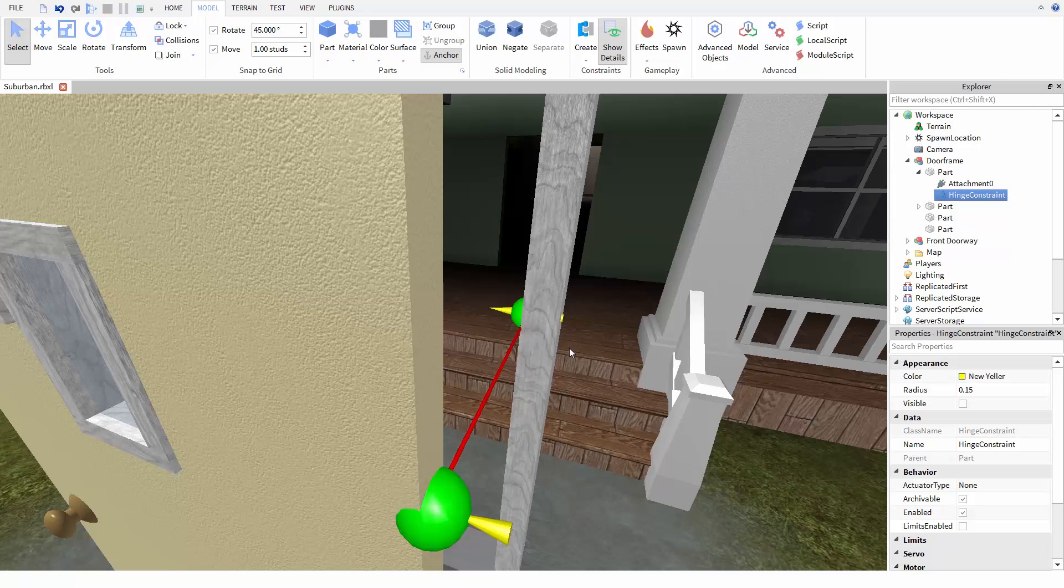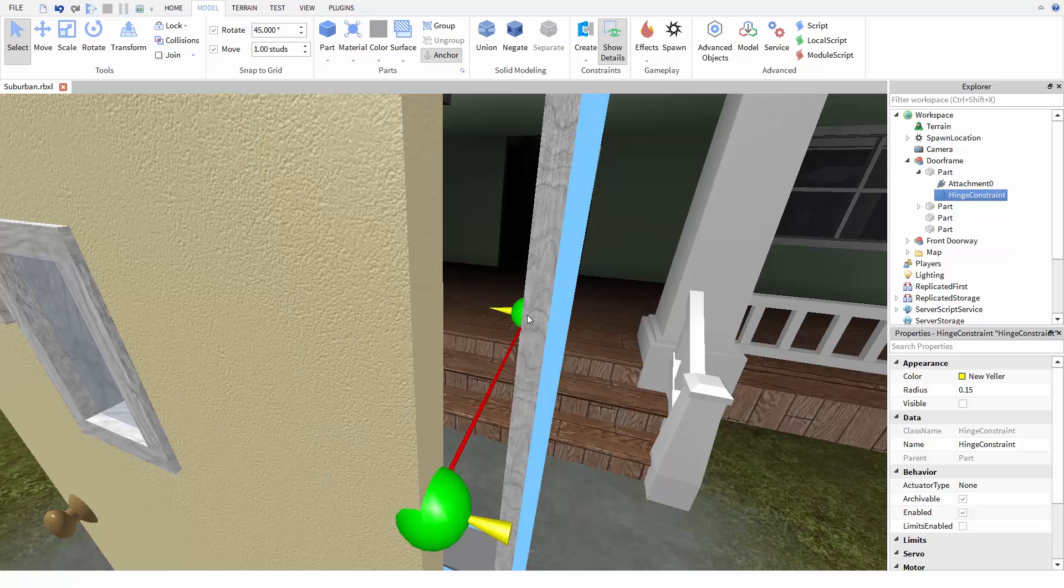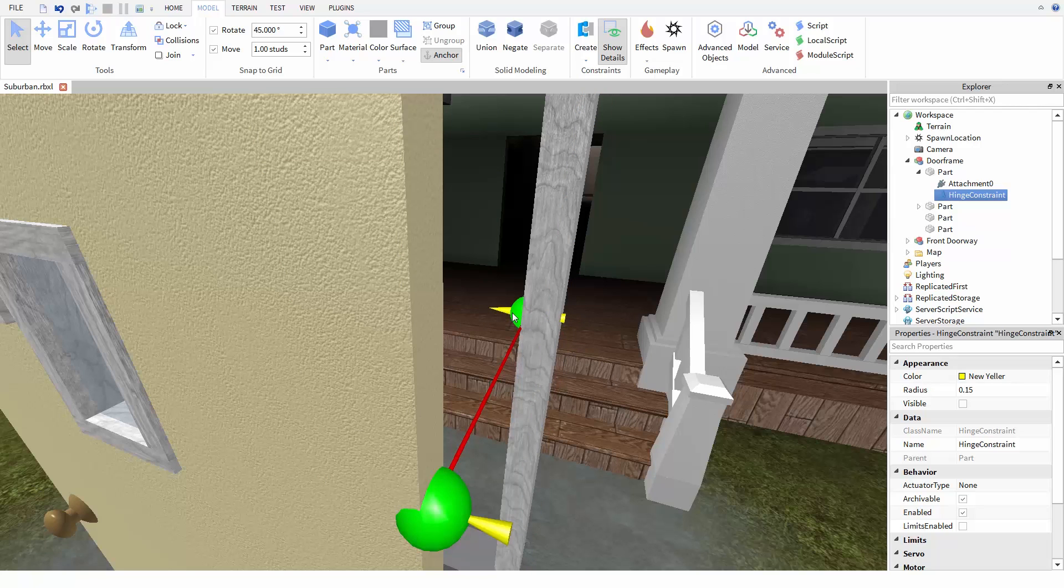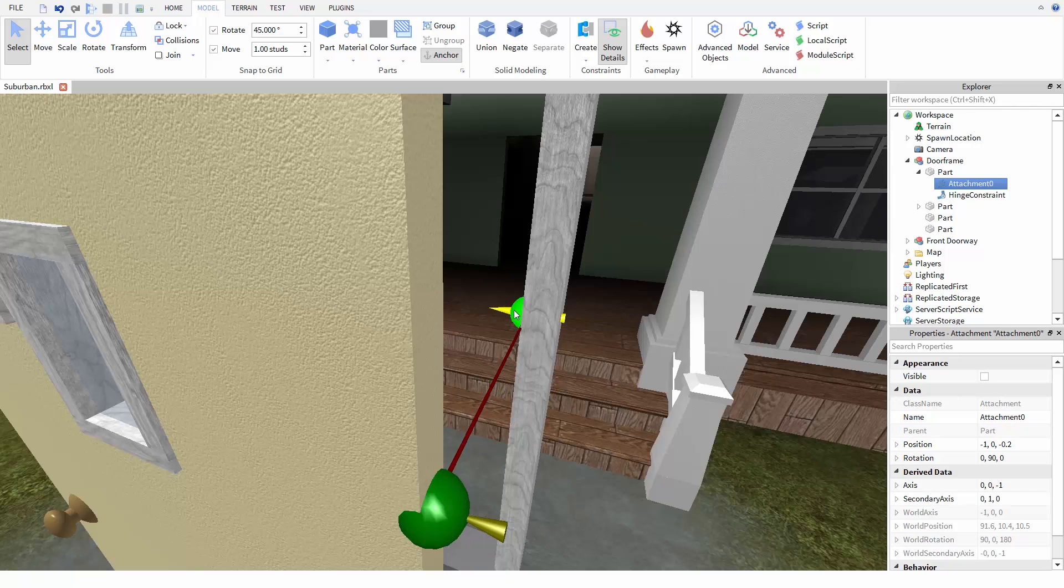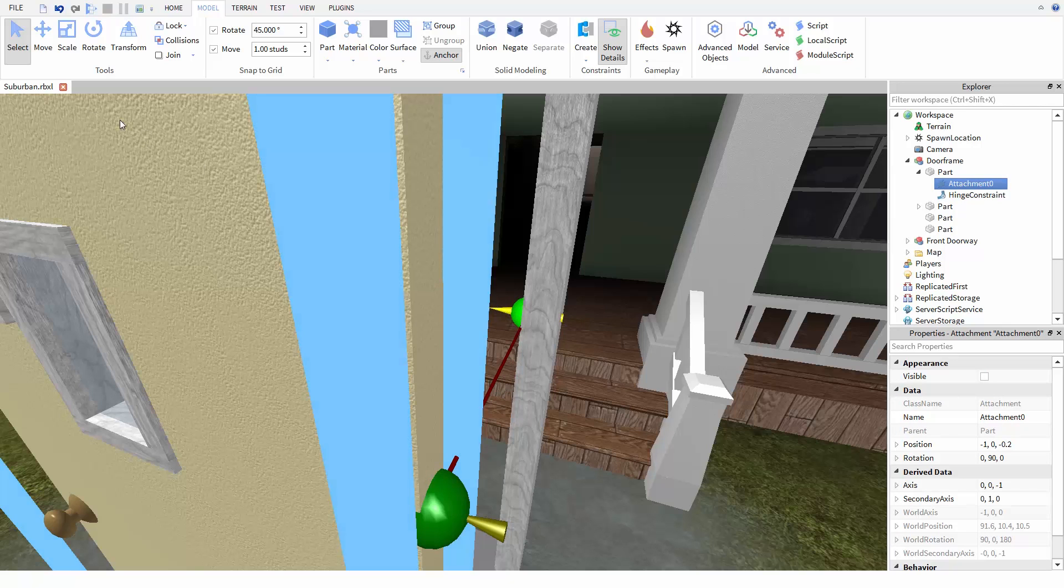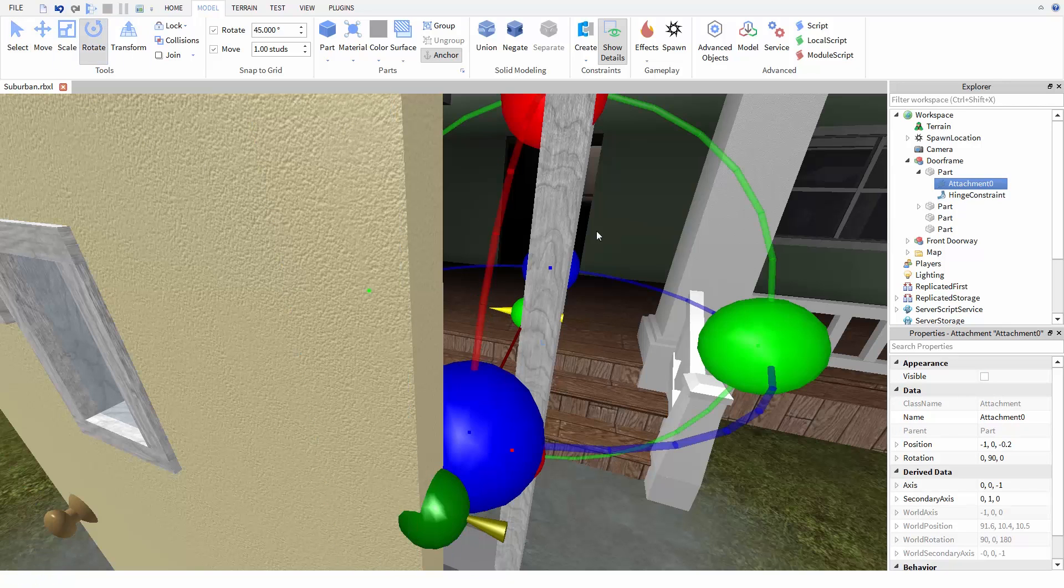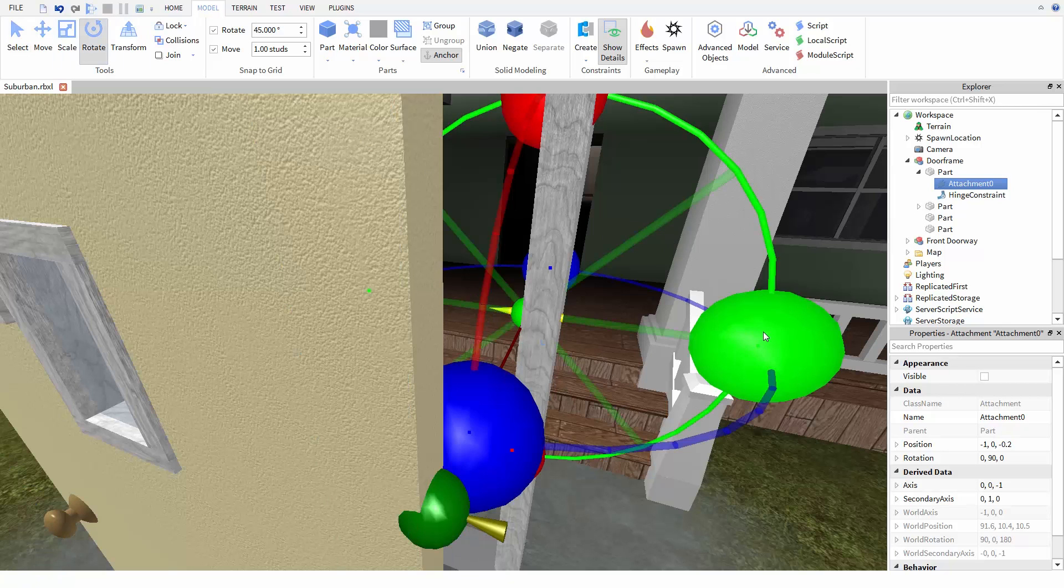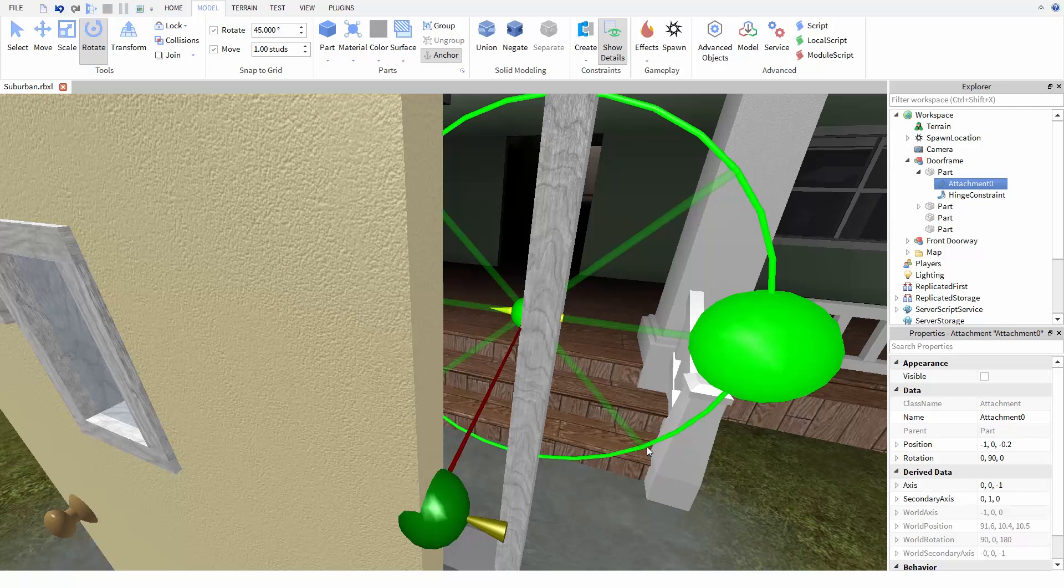But in this case, we don't want this axis pointed to the side; we want the axis pointed up and down. All we need to do to fix this is rotate the attachments. Simply select an attachment by clicking on it, click on the rotate tool, and you can drag the handles just as if you were dragging a part.